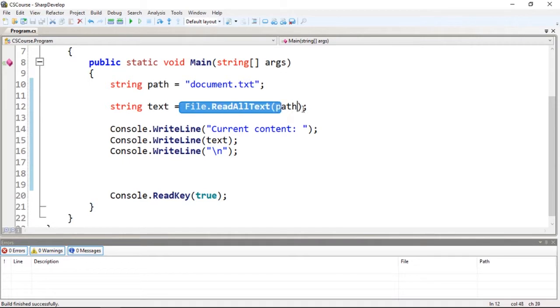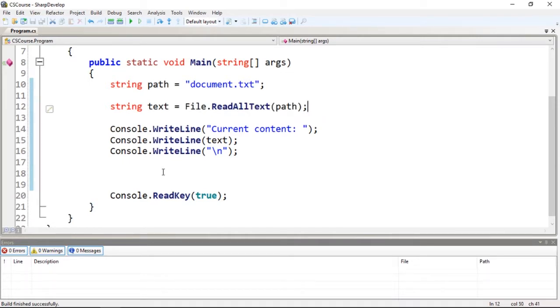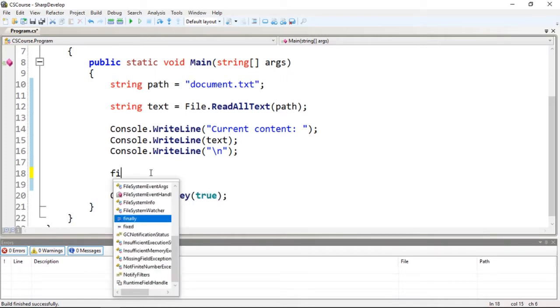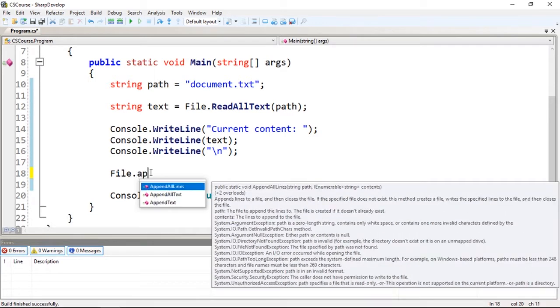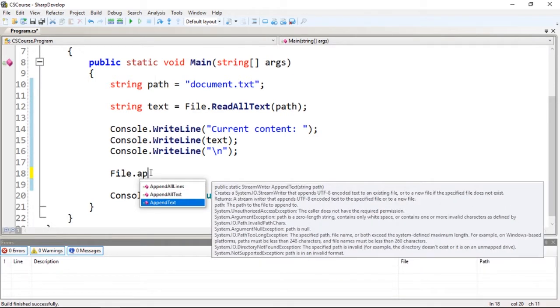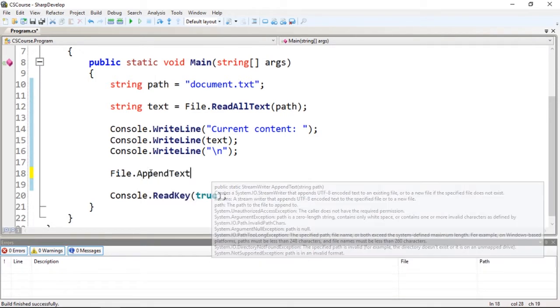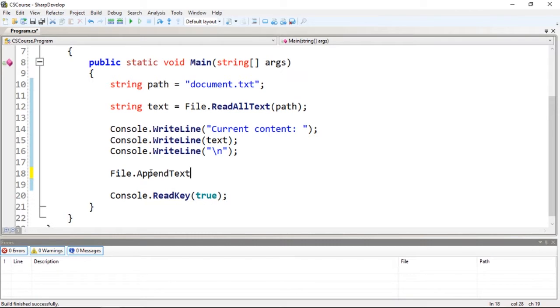So to append the text file, to append some text, we're going to use the function File.AppendText. As you guys can see, we need to...